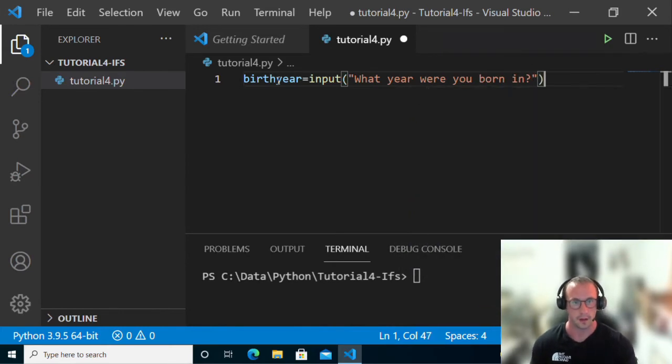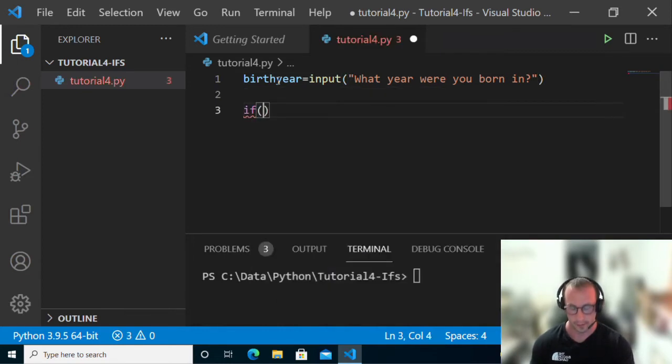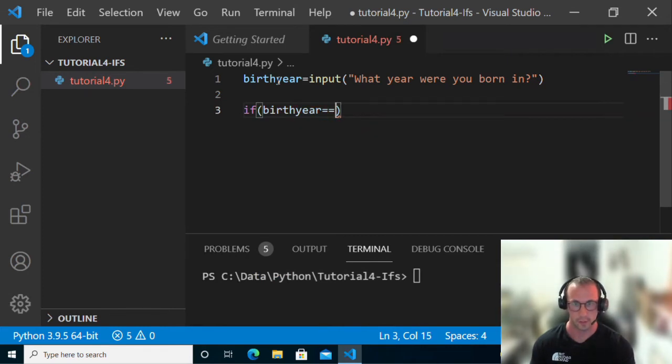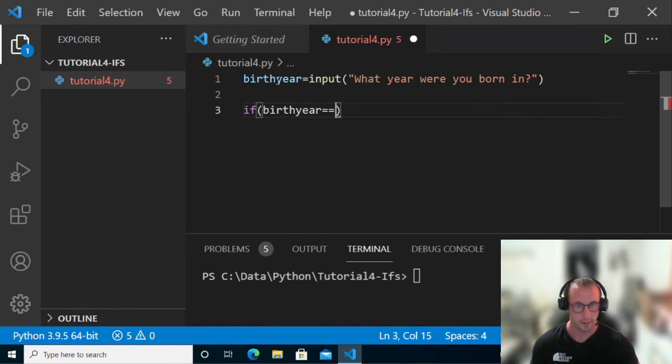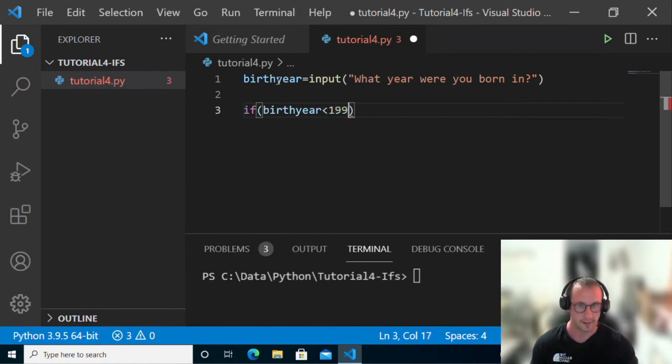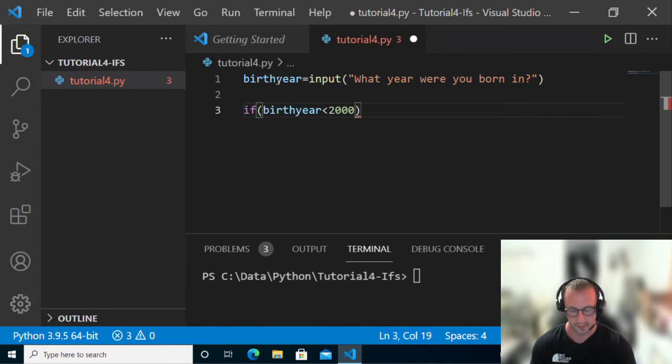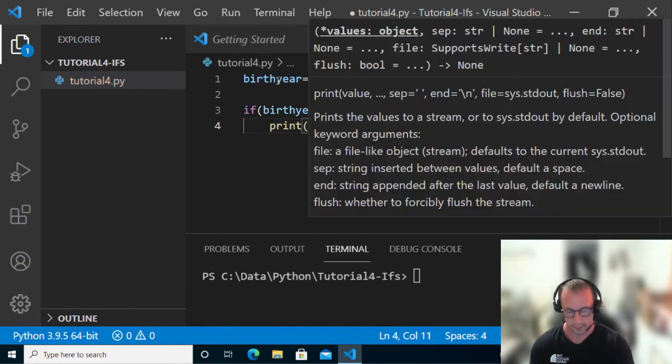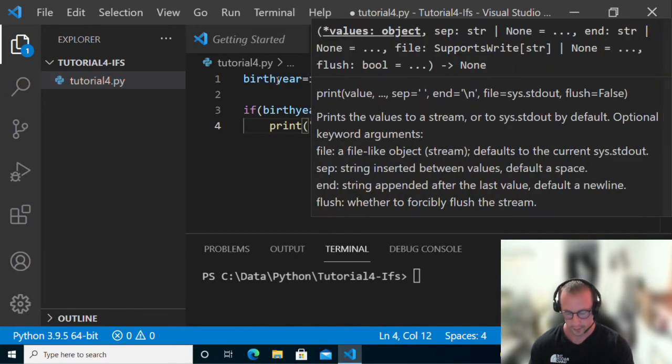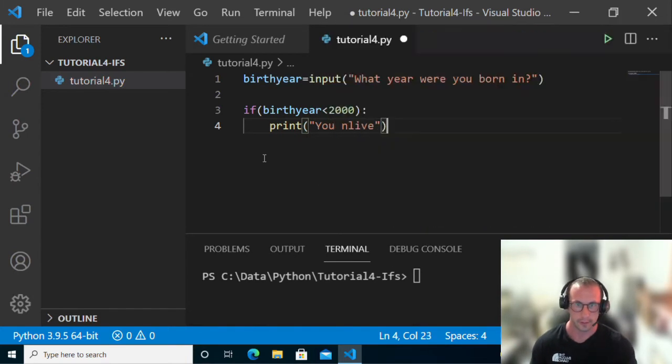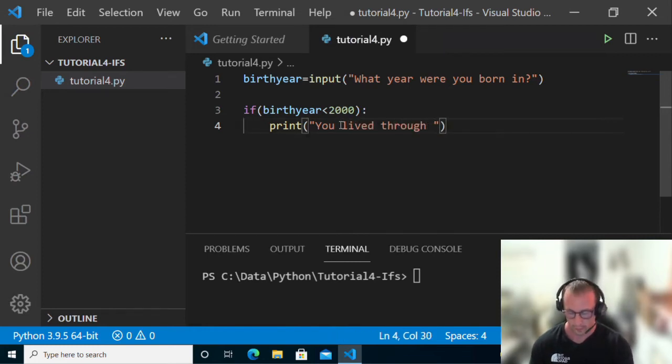Then we're going to do if birth year is equal to... actually let's do if the birth year is less than 2000. So if the birth year is under 2000, we're going to print 'You lived through Y2K'.